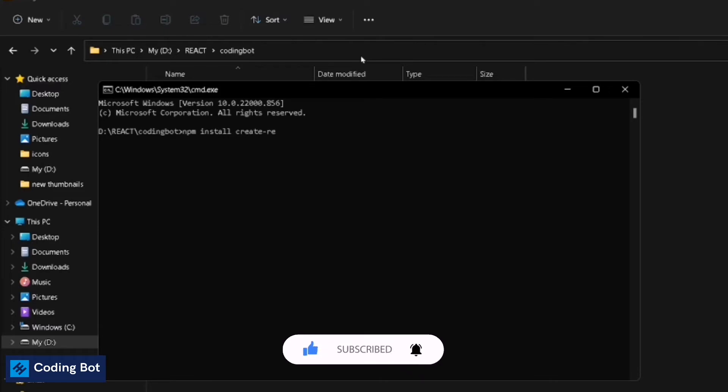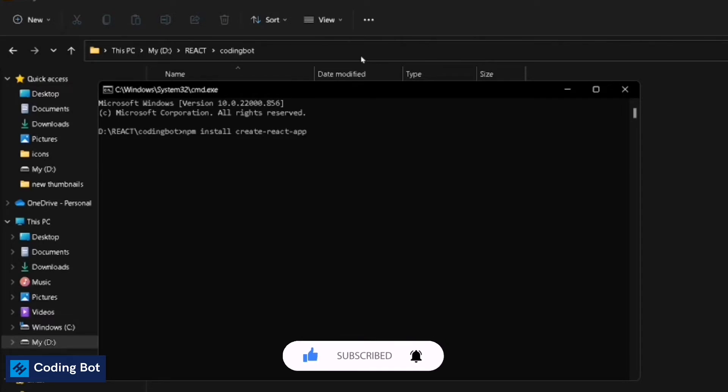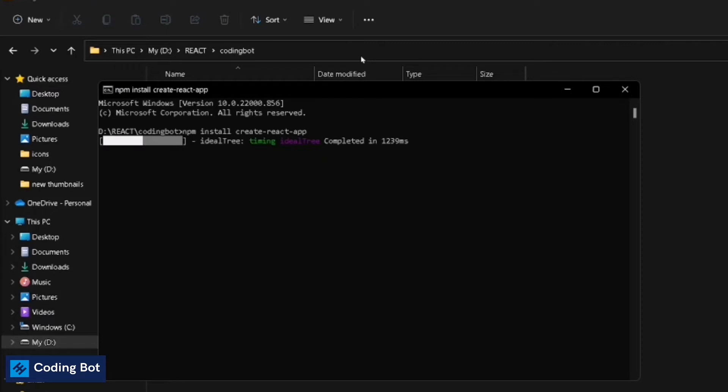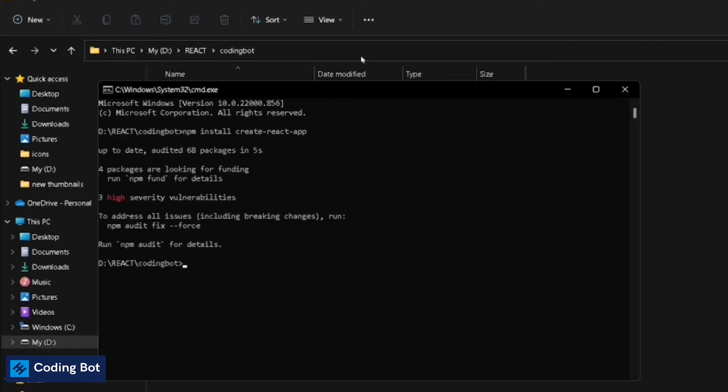Now you can just press enter. It is installing some packages which is essential for your React application. Please give your internet connection. It is downloading and installing some packages.